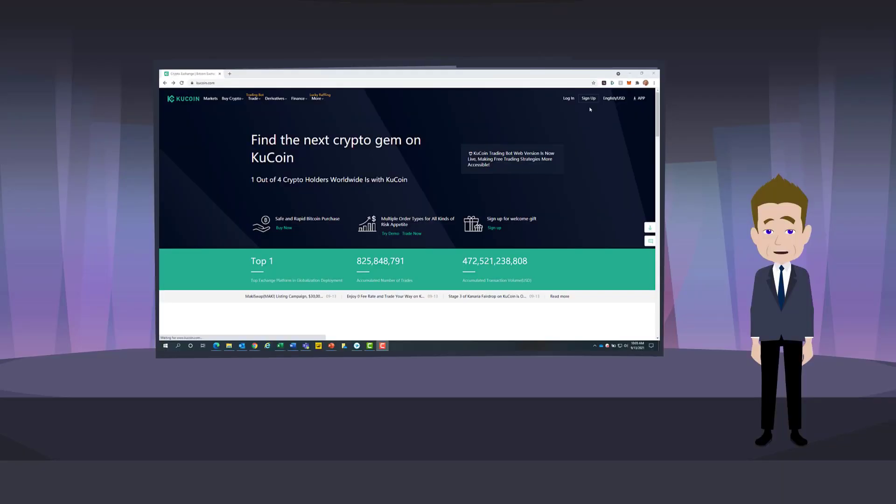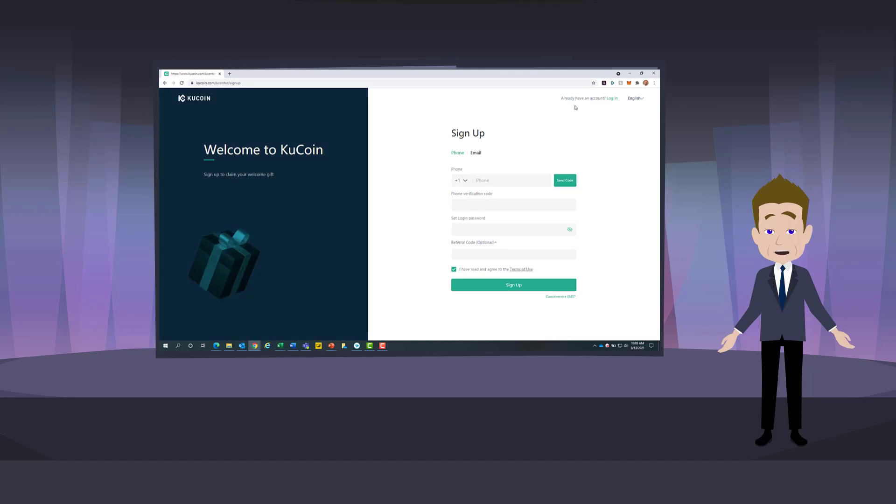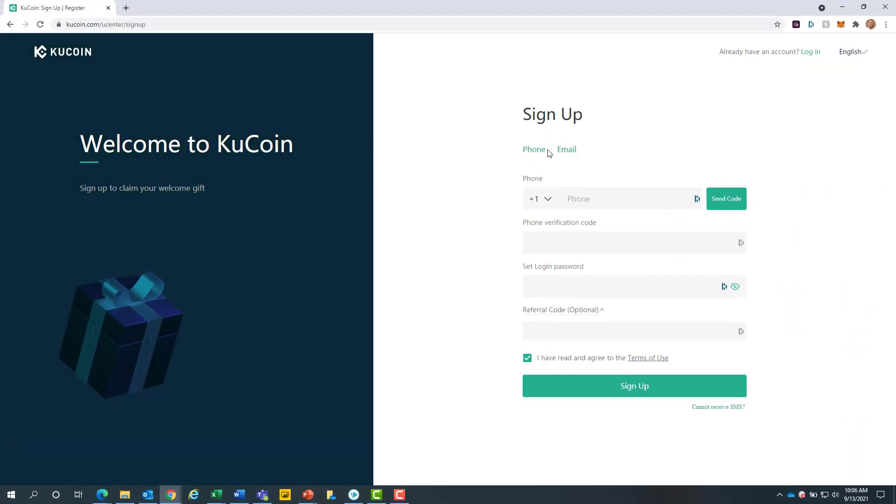We will begin by going to kucoin.com. From here you will click on the sign up button at the top right hand side of the screen. You will have the option of creating an account with your cell phone or email.